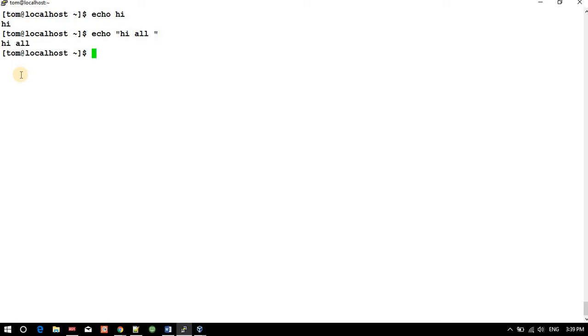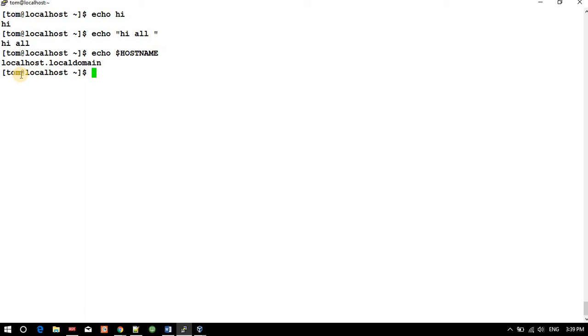We have some predefined parameters. If I want to know the hostname, I can use the command 'echo $HOSTNAME', which outputs 'localhost.localdomain'.